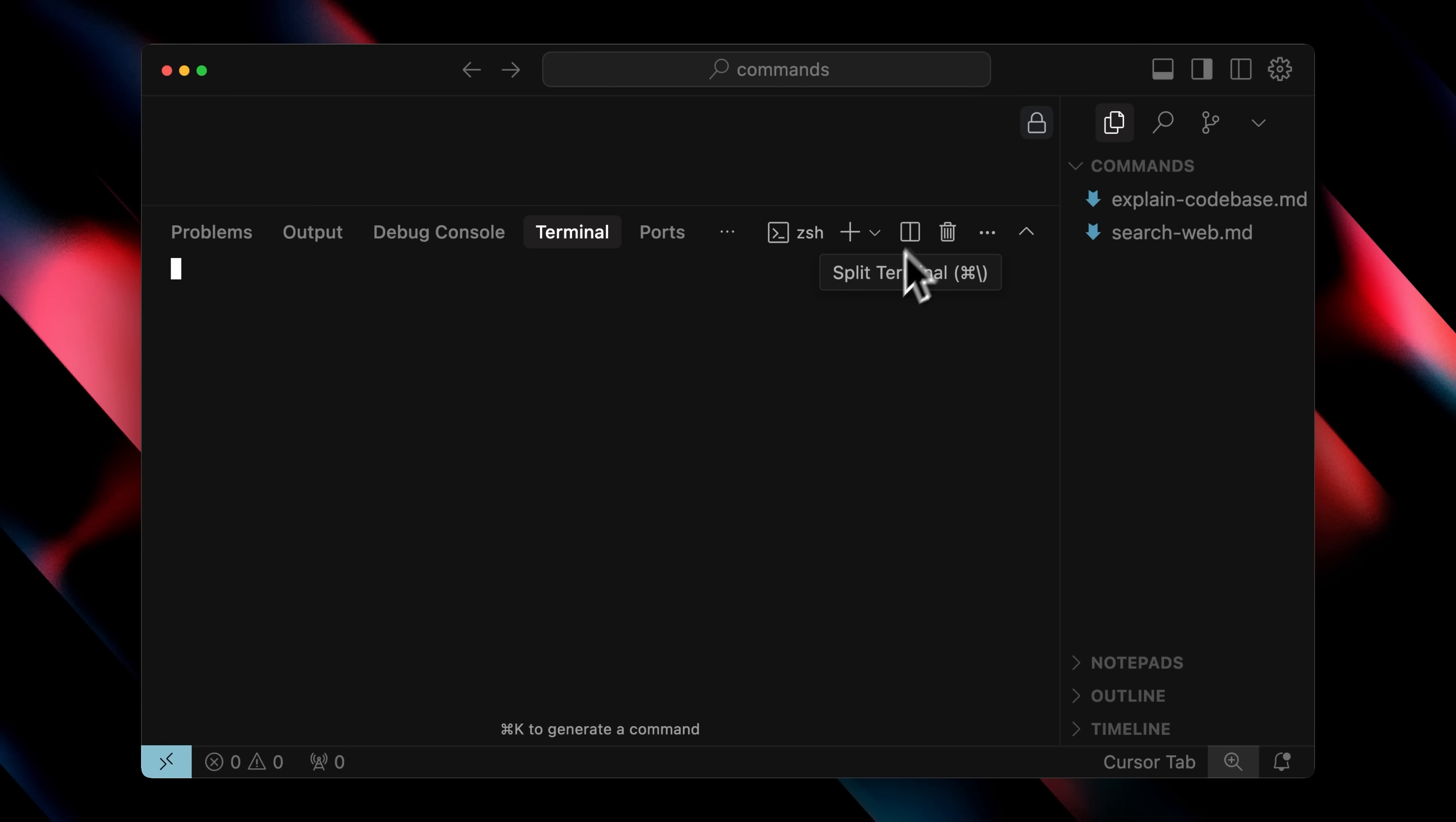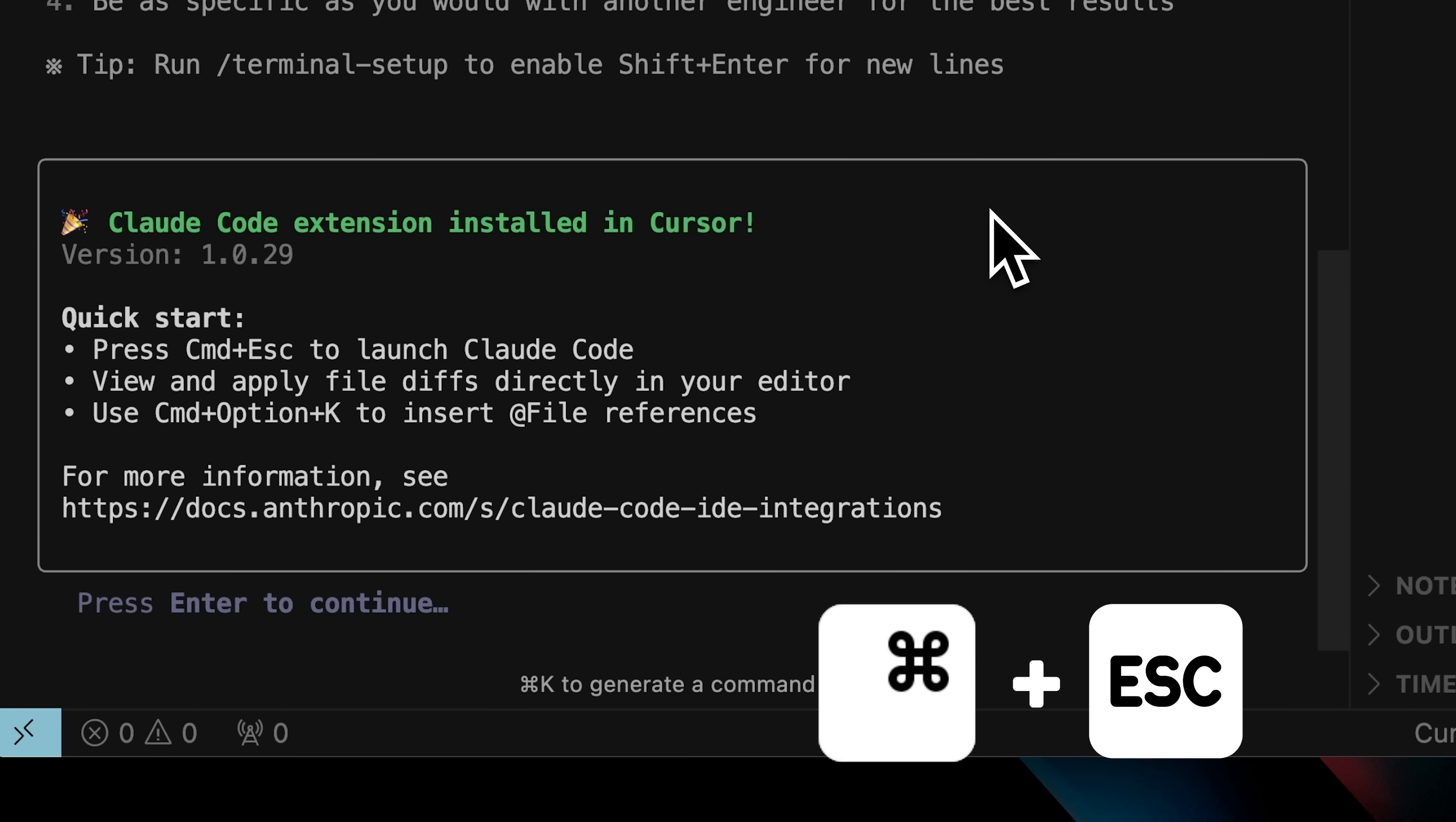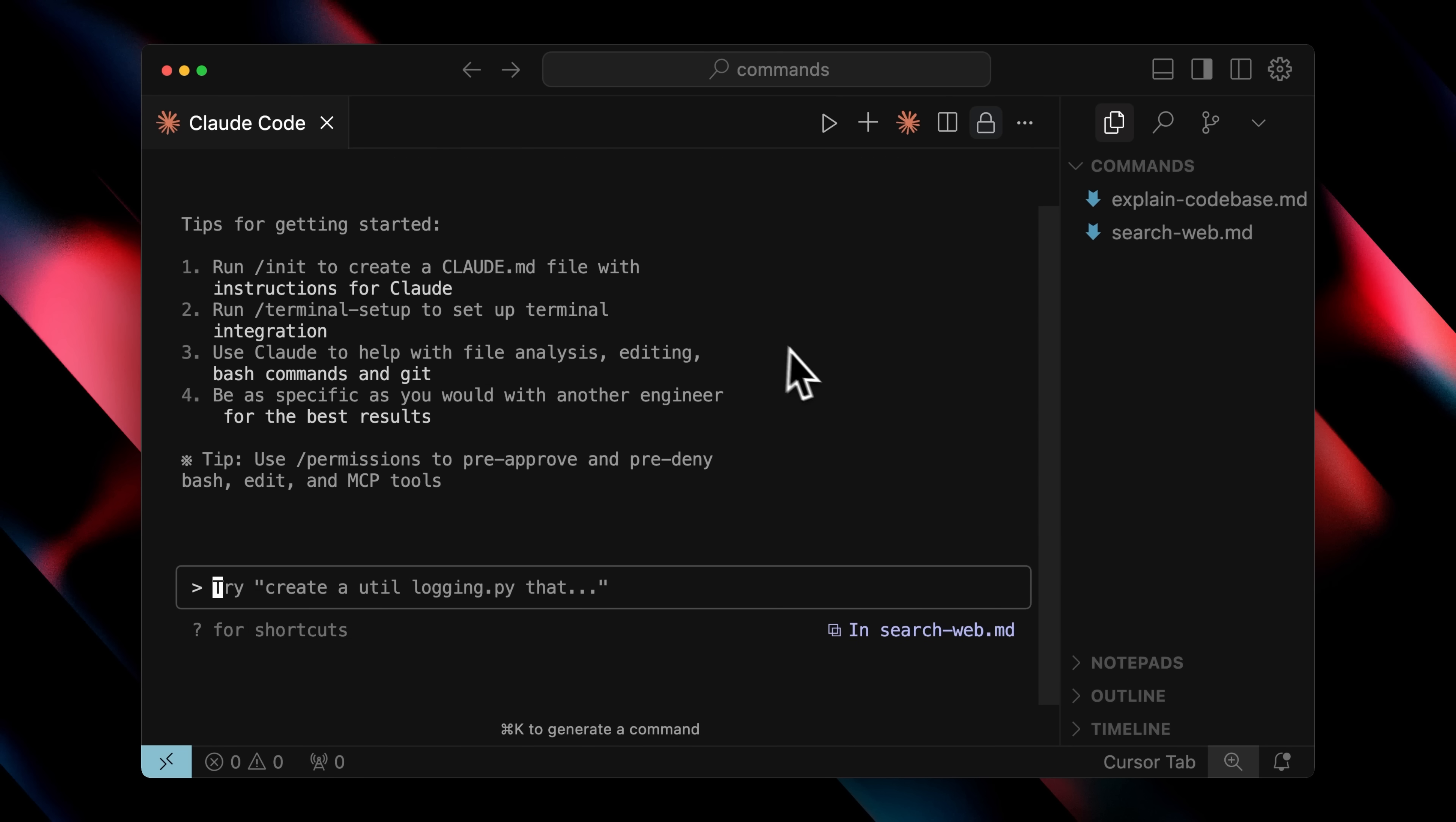You open up your terminal inside cursor and just type the Claude command. This initializes Claude Code and automatically recognizes that you're inside cursor, then installs the Claude Code extension. Now you can see it's been installed. What we need to do is press command plus escape, which will open up Claude Code for us inside cursor. You can see that Claude Code is now initialized in cursor and it's going to receive everything. All the errors from cursor can also be passed to Claude Code.